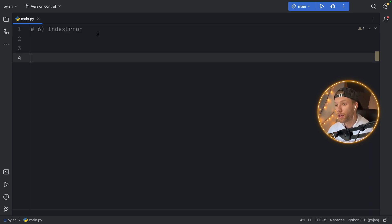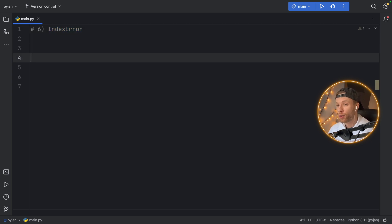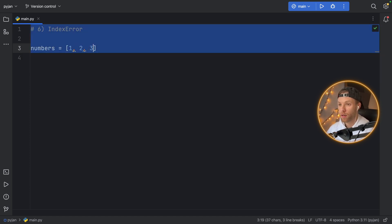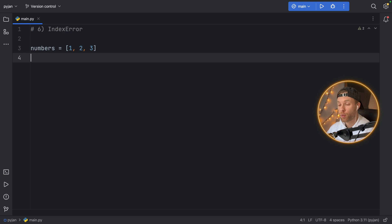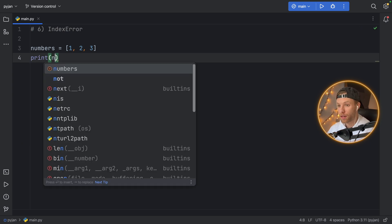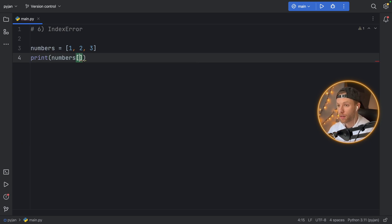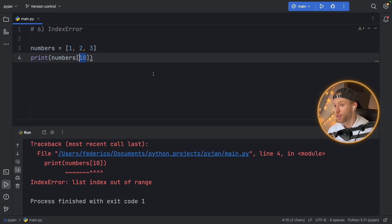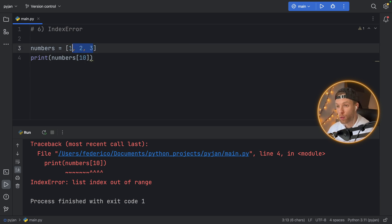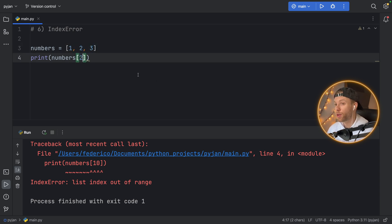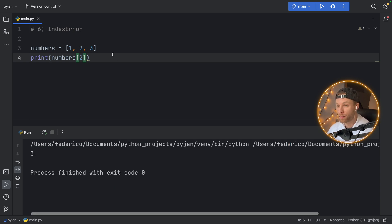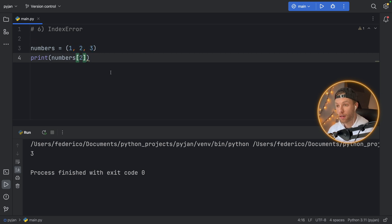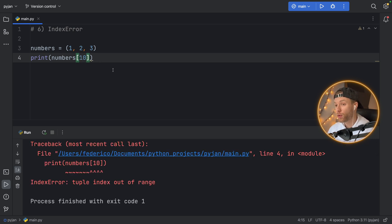So for error number six, we have index error. And this has to do with lists. So if we have a list of numbers, for example, and here we type in 1, 2, 3, and we try to access one of these numbers, let's say at the index of 10, we're going to get an index error because we're trying to access an element that does not exist. It is out of this list, which only has three elements. So the max we can do inside here is try to get the second element. And the same thing goes for tuples and for anything that you can actually grab an item by index. So here we try to grab an element at the index of 10, we're going to get another index error.